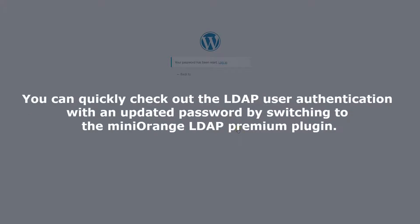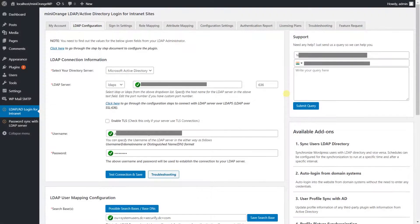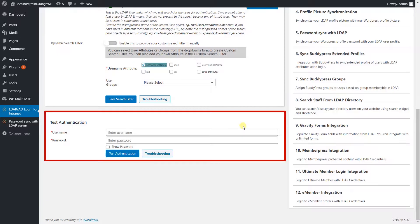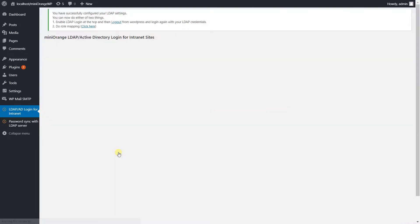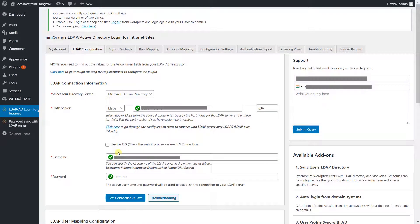You can quickly check the LDAP user authentication with the updated password by switching to the Minirange LDAP premium plugin. Enter the LDAP username and updated password, and click on the 'Test Authentication' button. Test authentication is successful with the updated password.